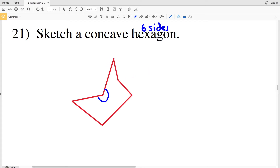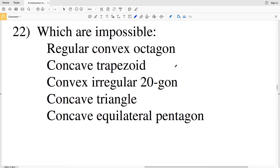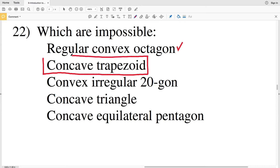Number twenty-two asks which are impossible. A regular convex octagon is possible because all regular polygons are convex. Next: a concave trapezoid — a trapezoid is a quadrilateral with one pair of parallel sides, but if we have an angle greater than 180 degrees, those two sides will never be parallel, therefore a concave trapezoid is impossible. A convex irregular 20-gon is indeed possible.